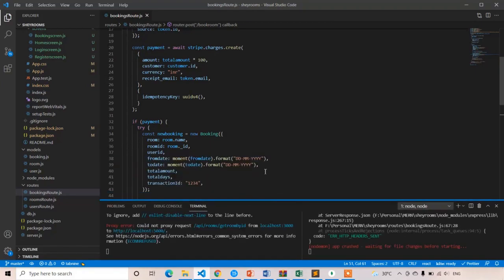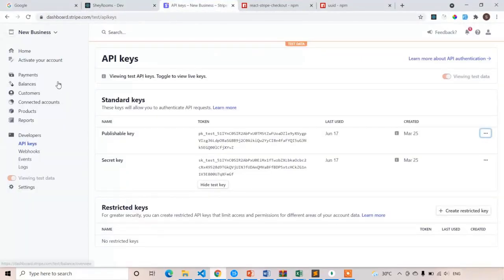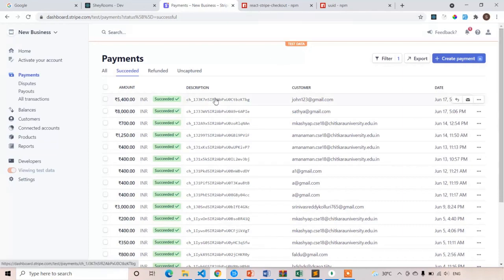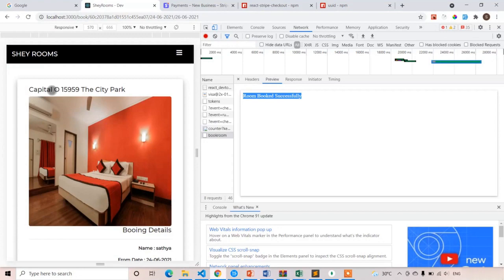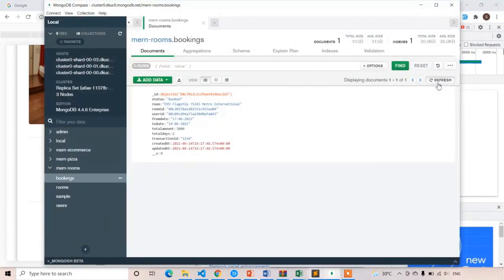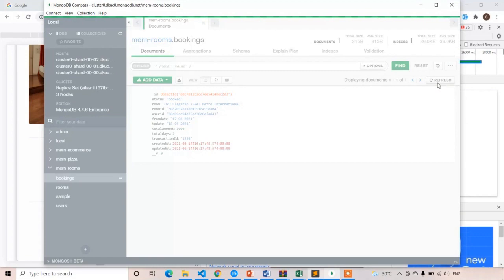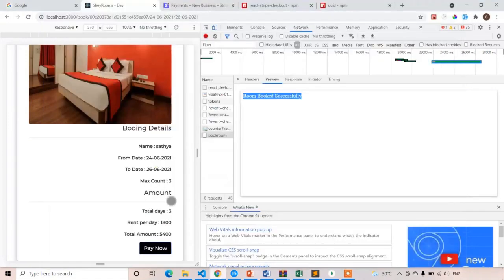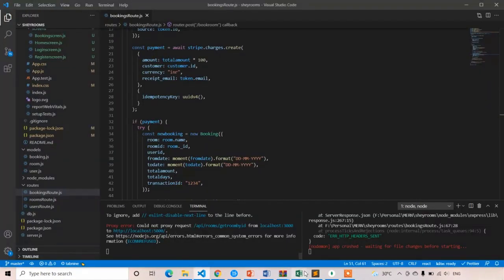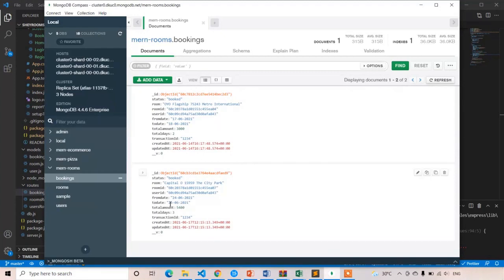Go to payments. We got the 5400 payment. Let's see which room was booked — capital O 15959, 24 to 26. Let's open MongoDB and refresh. Here you can see the room is booked. I think because we have written nested try-catch blocks, that's the reason it is throwing an error — but it's not an actual error. Our room is booked successfully. The booking shows from 24 to 26, total amount 5400, total days 3. Everything is success.